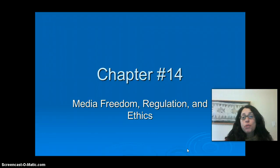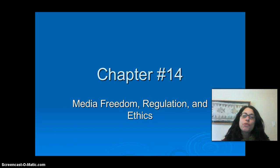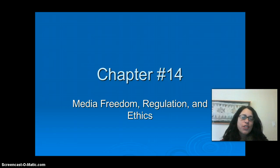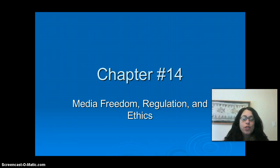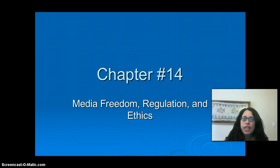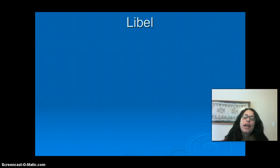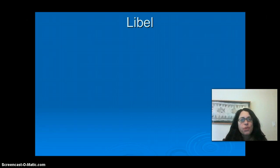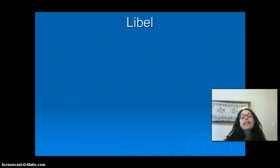This is the video for Chapter 14, Media, Freedom, Regulation, and Ethics. We're going through some of the exceptions to the First Amendment, which, although it says Congress shall make no law abridging freedom of speech, there are exceptions. We're looking at that list of exceptions, and we're now going to cover one of those exceptions: libel. We're going to get into this more in class because it's a really important issue, and it's become a lot more important in recent times as you've been engaging with social media.